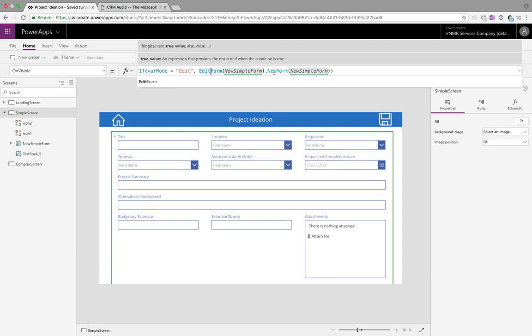There is also another function that we didn't list here called DisplayForm and that will change the mode of the form to display or view only. So you can also implement that in here if that's something that you need to do.